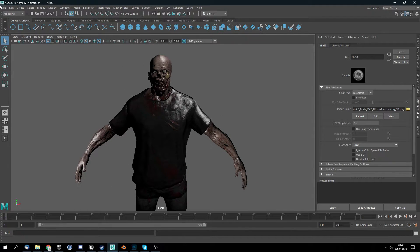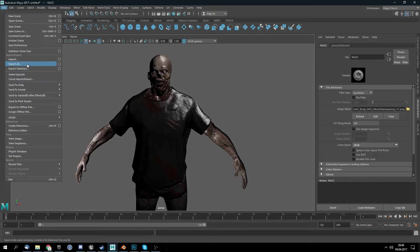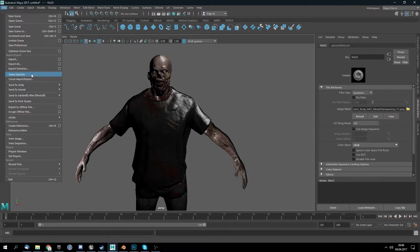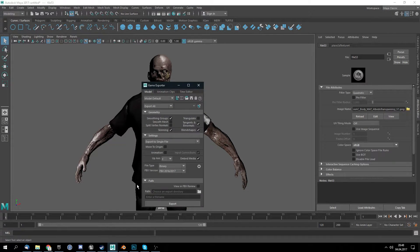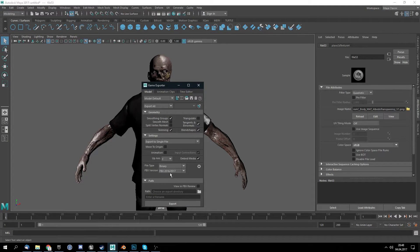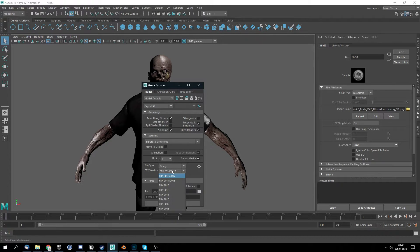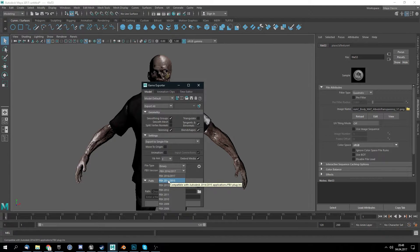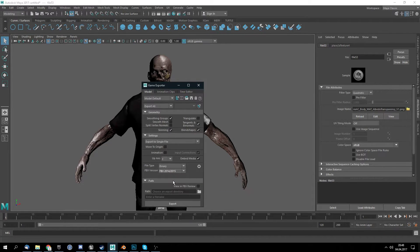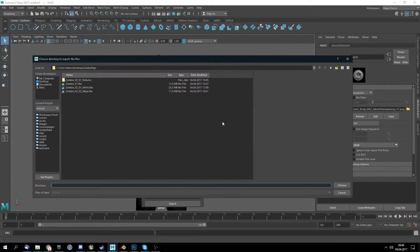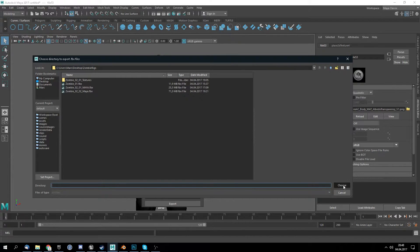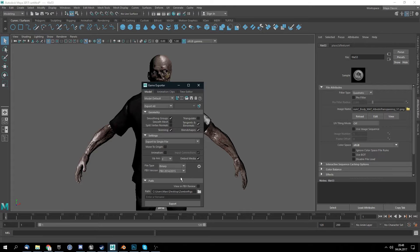If we upload the mesh to Mixamo. So export this. I use the game exporter because I can select here the FBX version and Mixamo doesn't use 2016-2017 of FBX. So 2014-2015 will do it and I select my folder and call this zombie zero three A Maya.